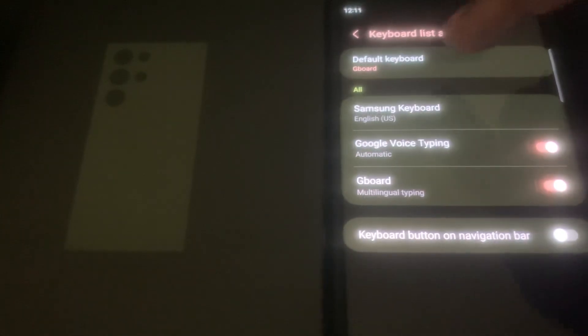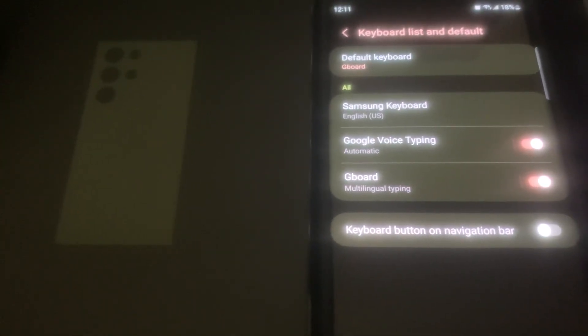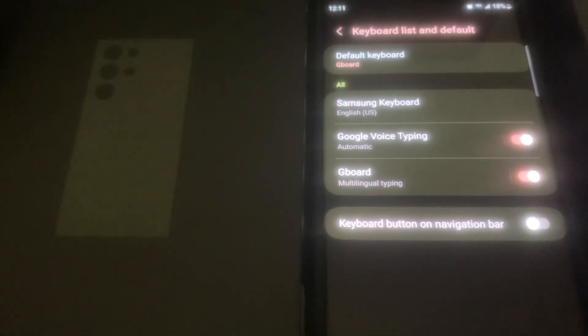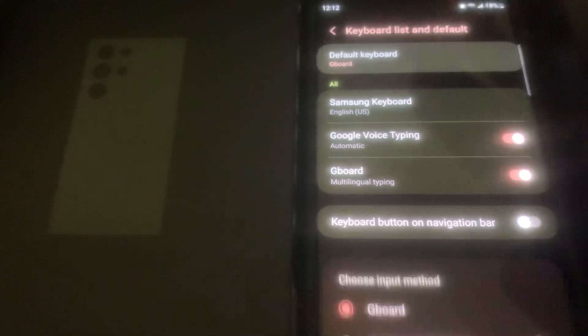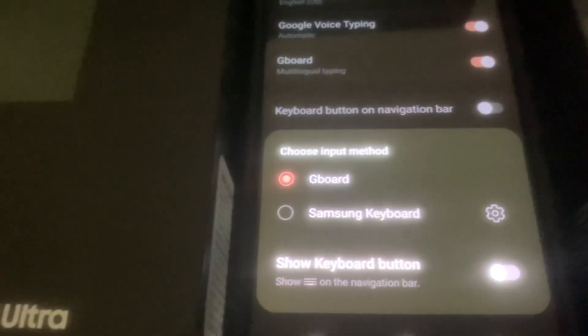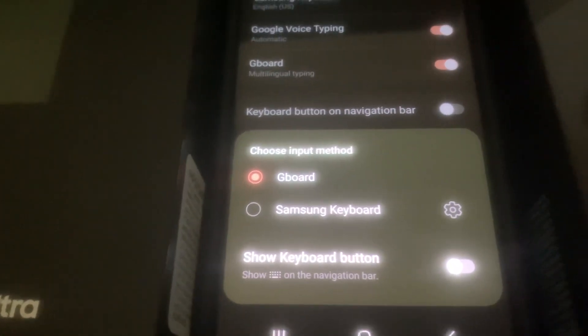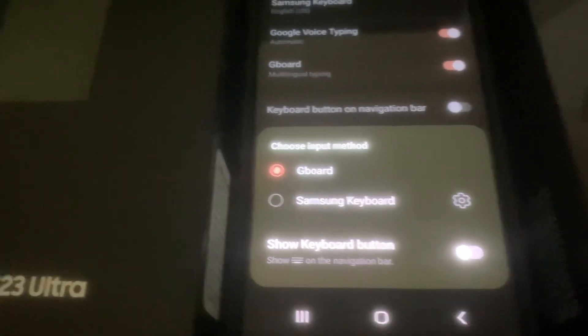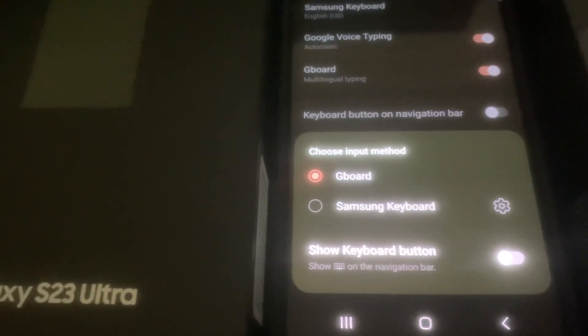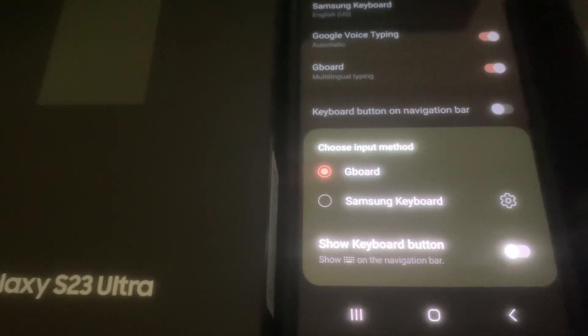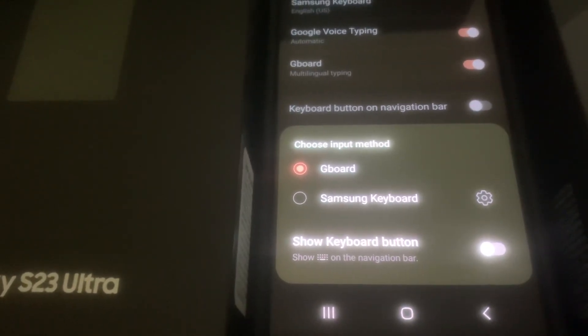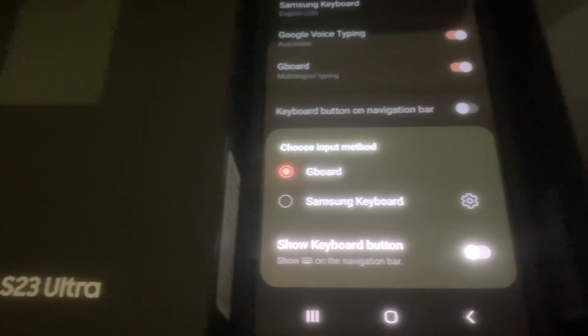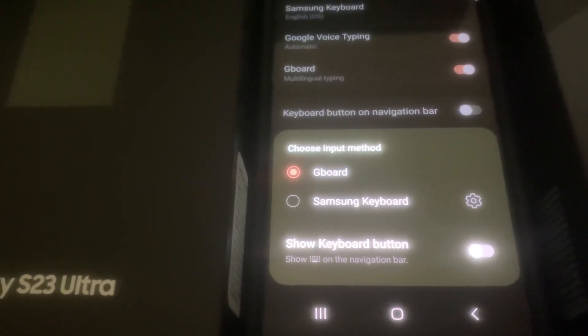And right here at the top it says my default keyboard is the Gboard. So if I long press on that, it will give me an option to change where I can change or choose the input method. Right now, the only keyboards I have in here are the Gboard and the Samsung keyboard.